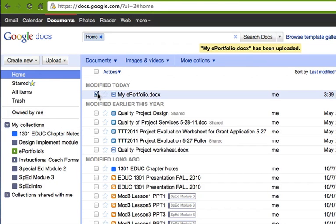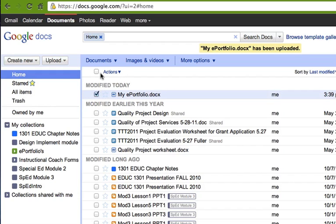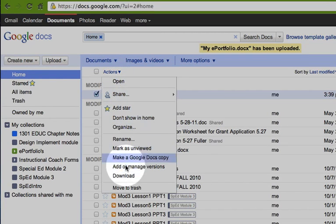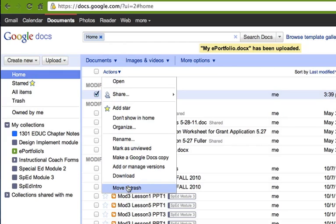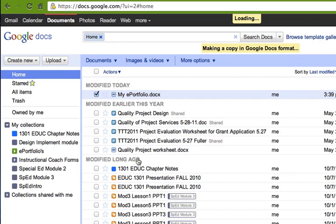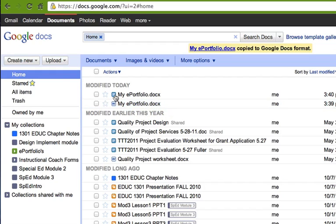However, a better option might be to use it as a Google document. If you keep this checked here and you go to this Actions button here, and there's several things you could do. This is where you could delete it, move to trash, you could download it. What we're going to do is make a Google Docs copy of it. So I choose that, let it do that and then here's your Google Docs document. You can see when I mouse over it, it says document where this one says Microsoft Word.